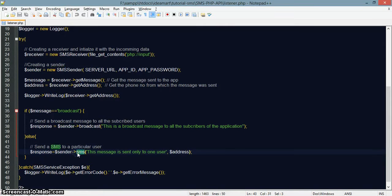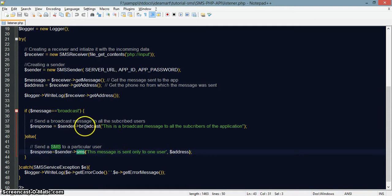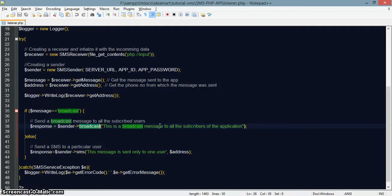The SMS method takes in two parameters: the message you need to send and the particular user you need to send it to. If you need to broadcast it, you have a method called broadcast — the broadcast message will be sent to the whole subscriber base of the application.